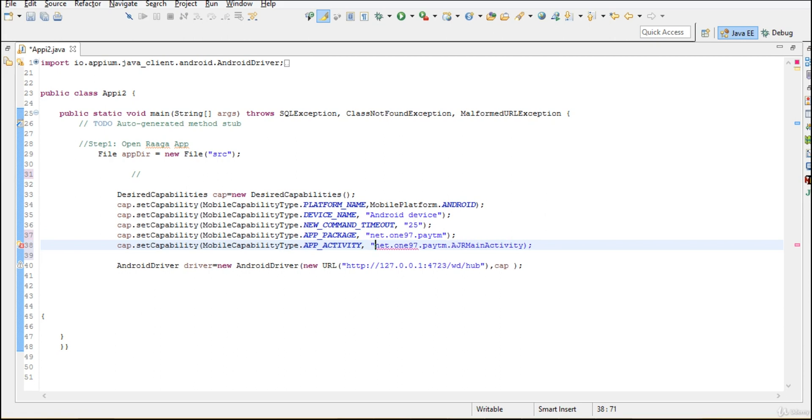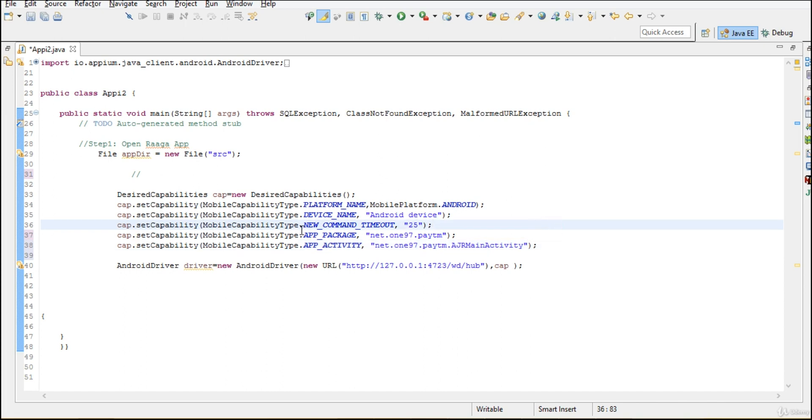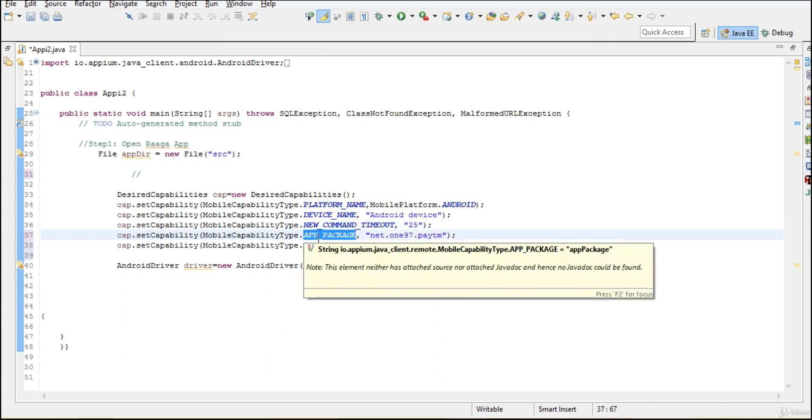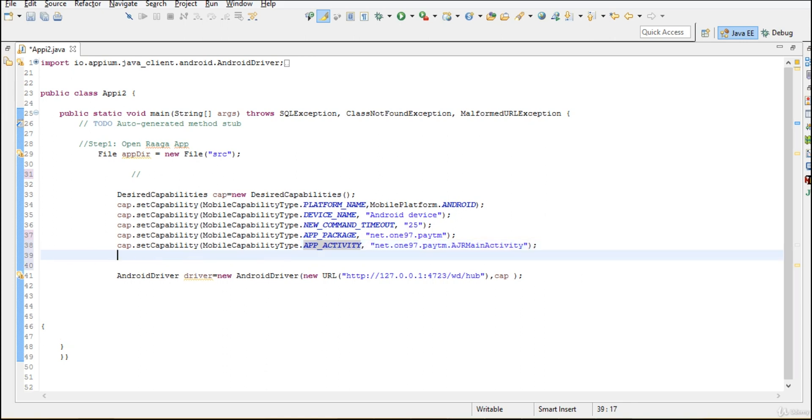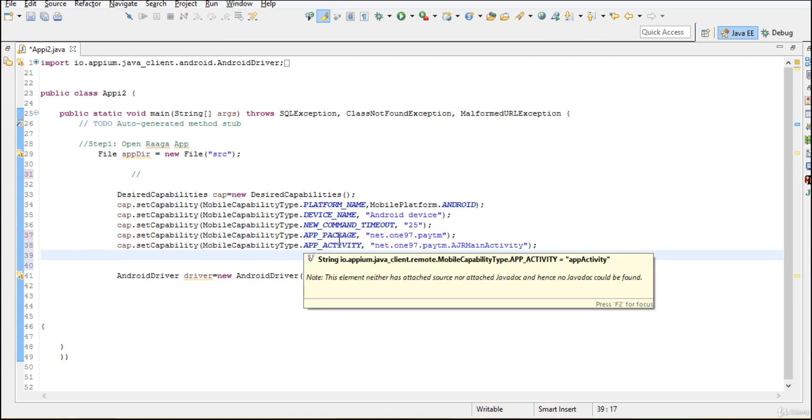Write it in double quotes. So we have successfully written package name as well as activity. That's it. I think we are good with that. Now we have successfully provided platform name. And when you run this, first of all it will take that particular app.